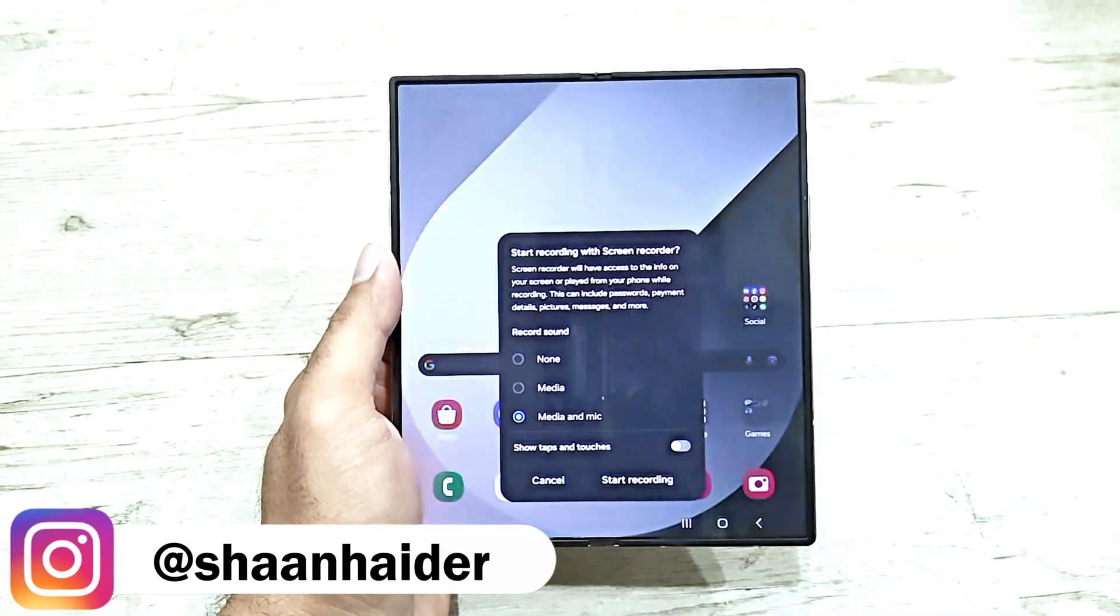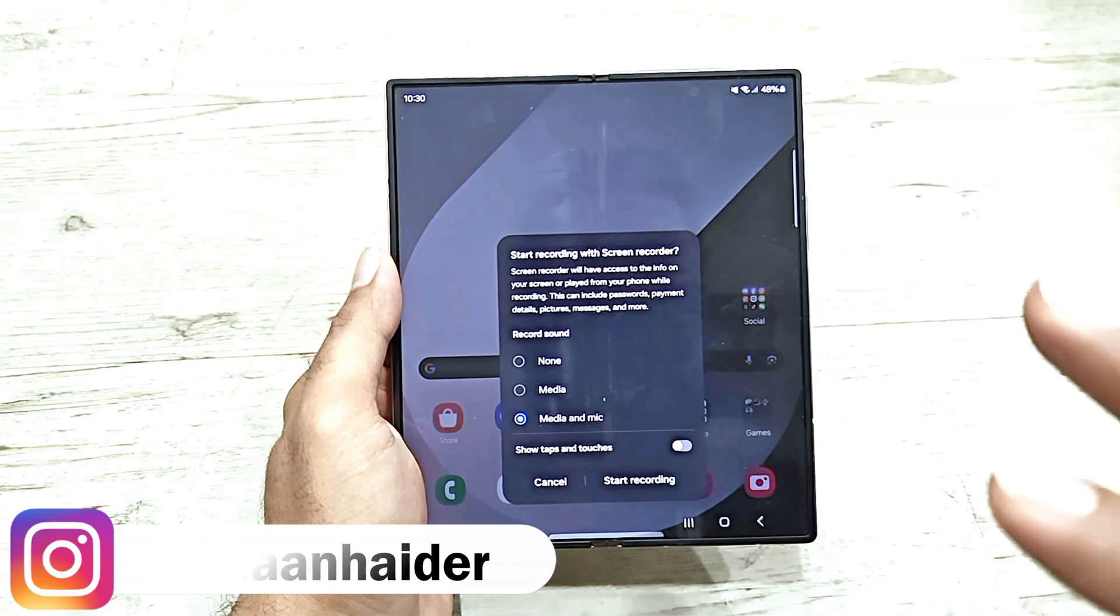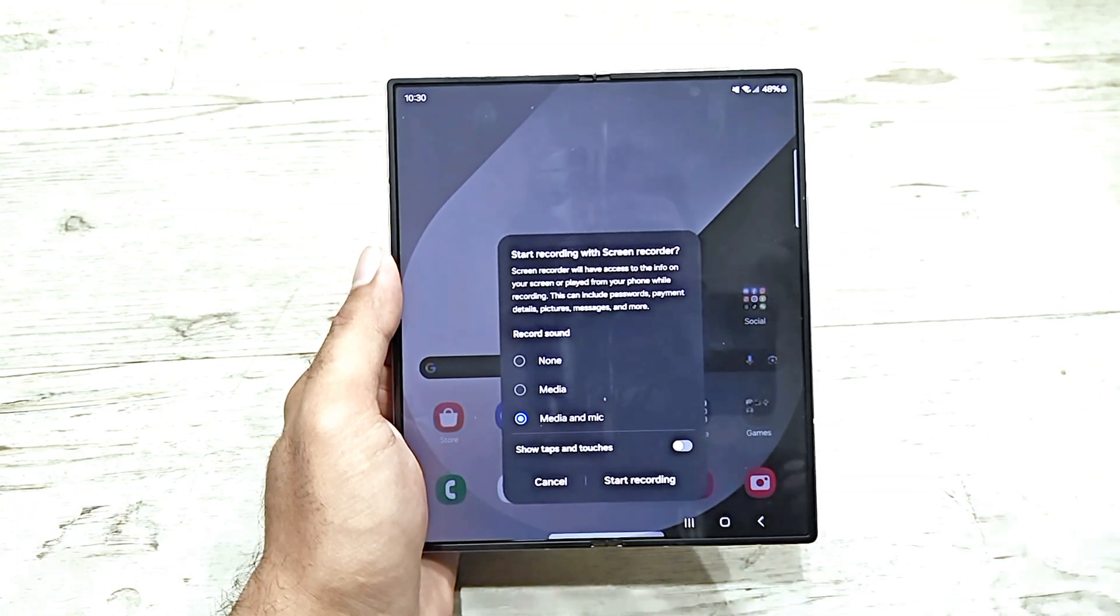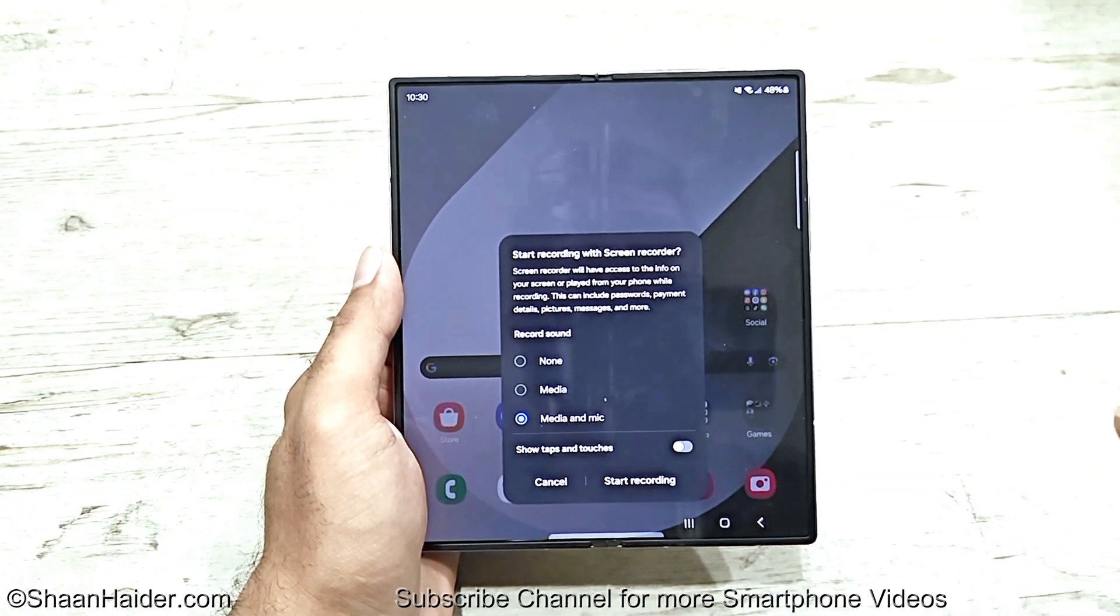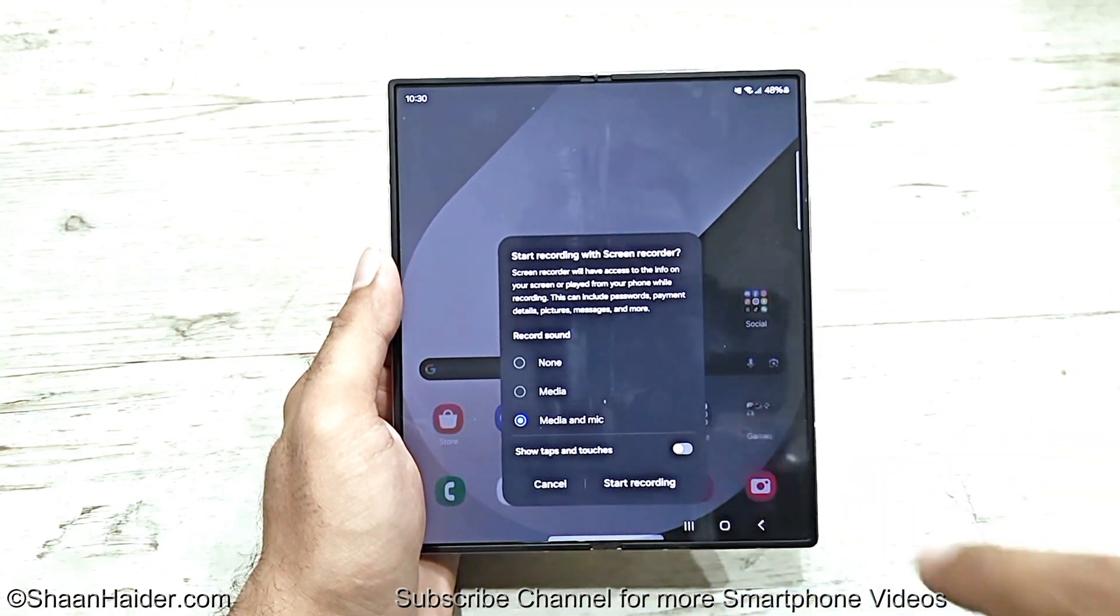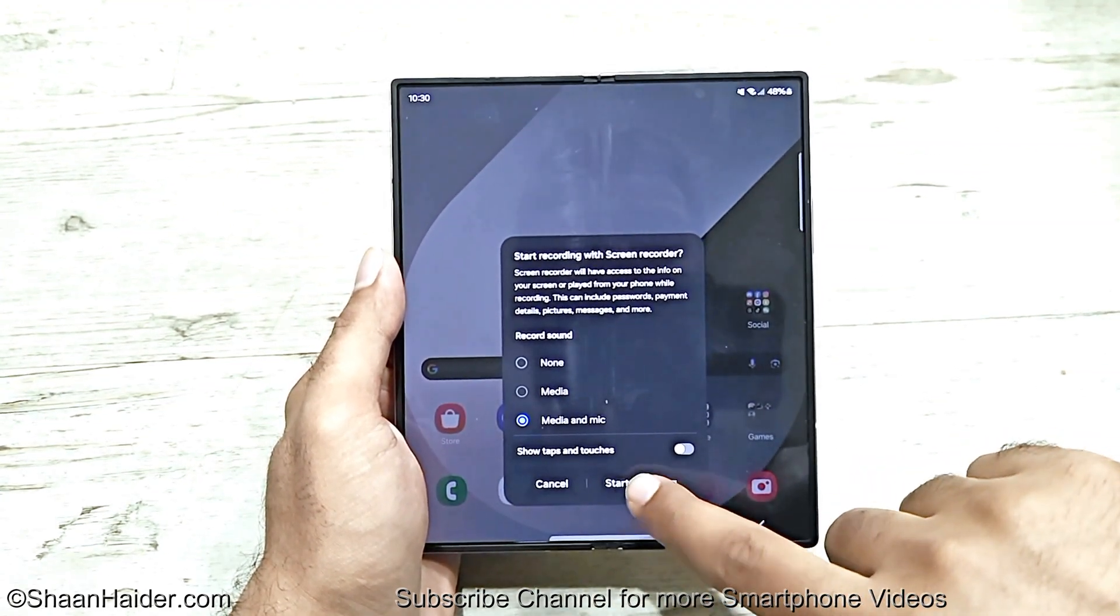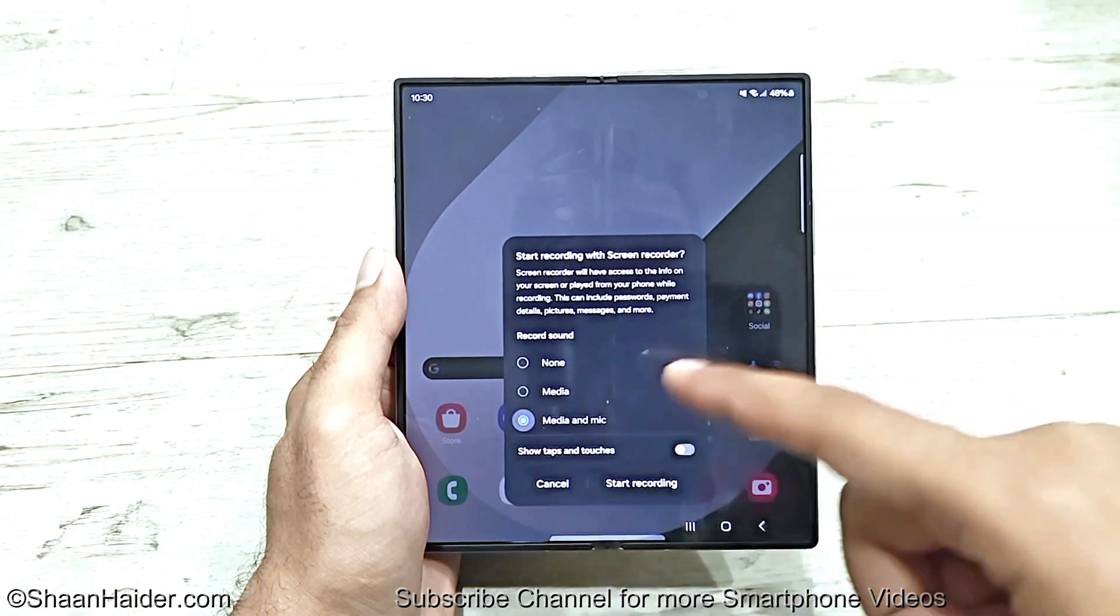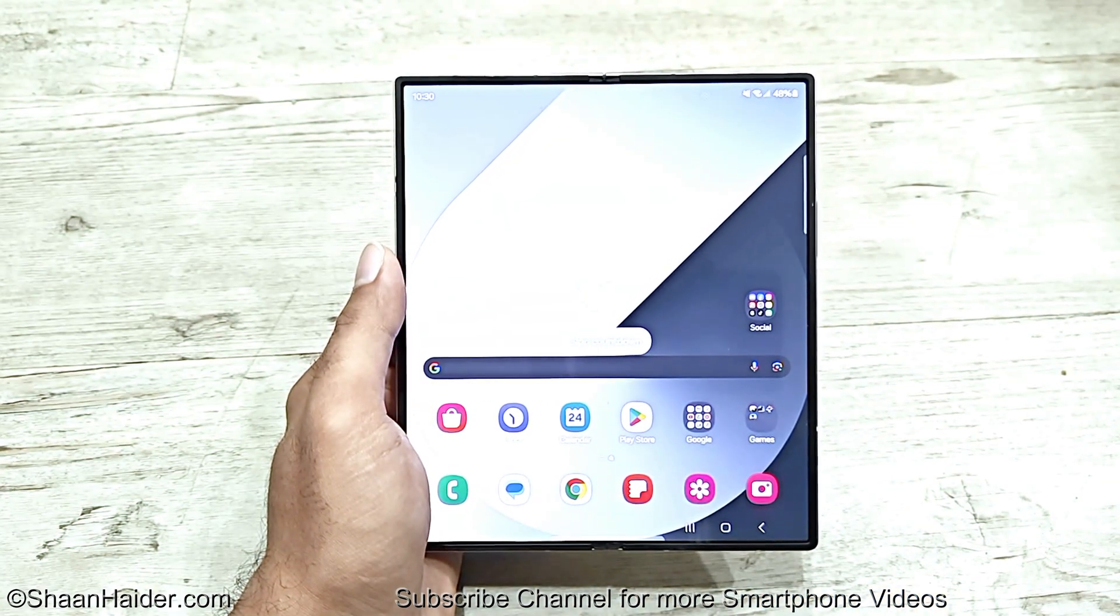Just tap on this and it will show you a pop-up message asking whether you would like to record media only or media and mic both, and whether you would like to show taps and touches in your recording. Just tap on Start Recording after selecting your options. A countdown will begin and then screen recording will start.